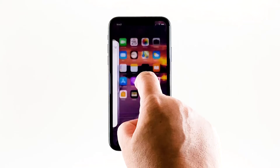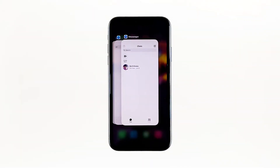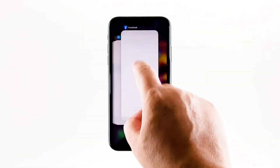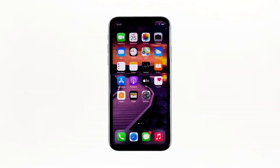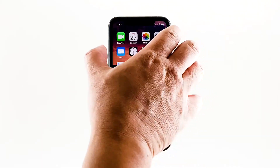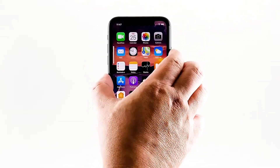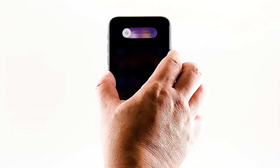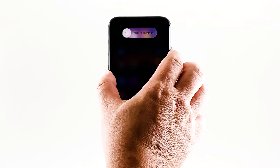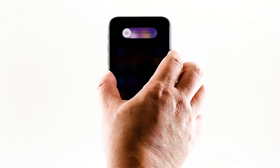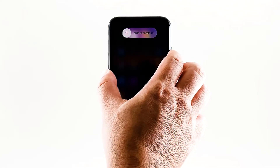Swipe up from the bottom of the screen and stop at the middle. This will show you the app previews. Now, swipe up on the Messenger preview to close it. Do the same to other apps. To force restart your iPhone, quickly press and release the volume up button, and then do the same for the volume down button. The moment you release the volume down button, press and hold the power key for 15 seconds or until the Apple logo shows. Now wait for your iPhone to finish restarting. Once the reboot is finished, try opening Messenger and see if it still crashes.